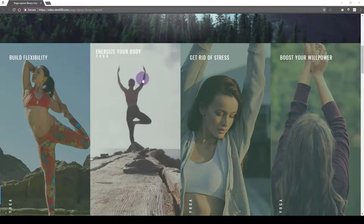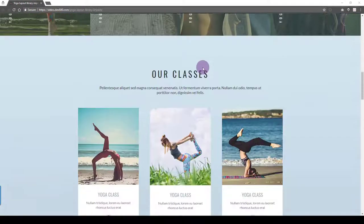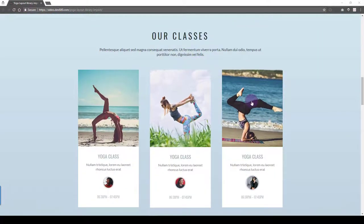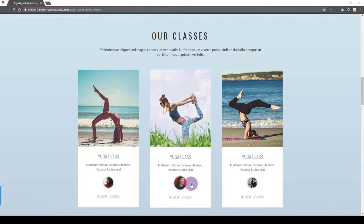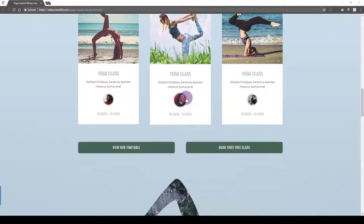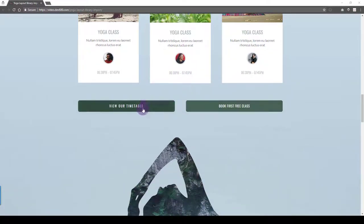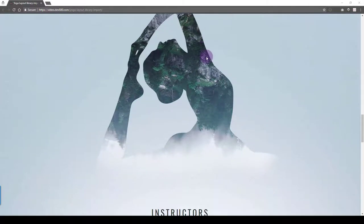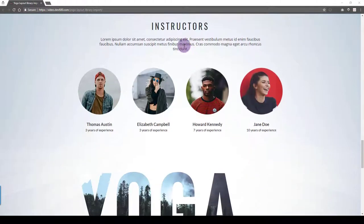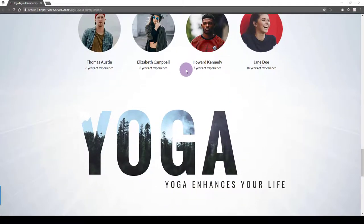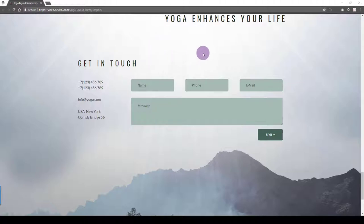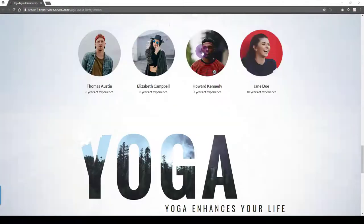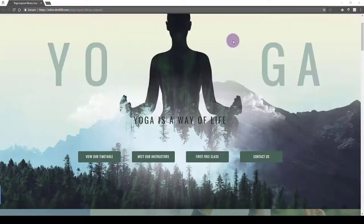We've got some nice big images to grab the user's attention. We've got some blurbs here with images and some profile pics. Also times for the yoga classes so you can list them, link to a timetable maybe or book a first class for a separate contact form. Then instructors, you can do some profile pics for them and then a simple get in touch form just to contact the yoga studio.